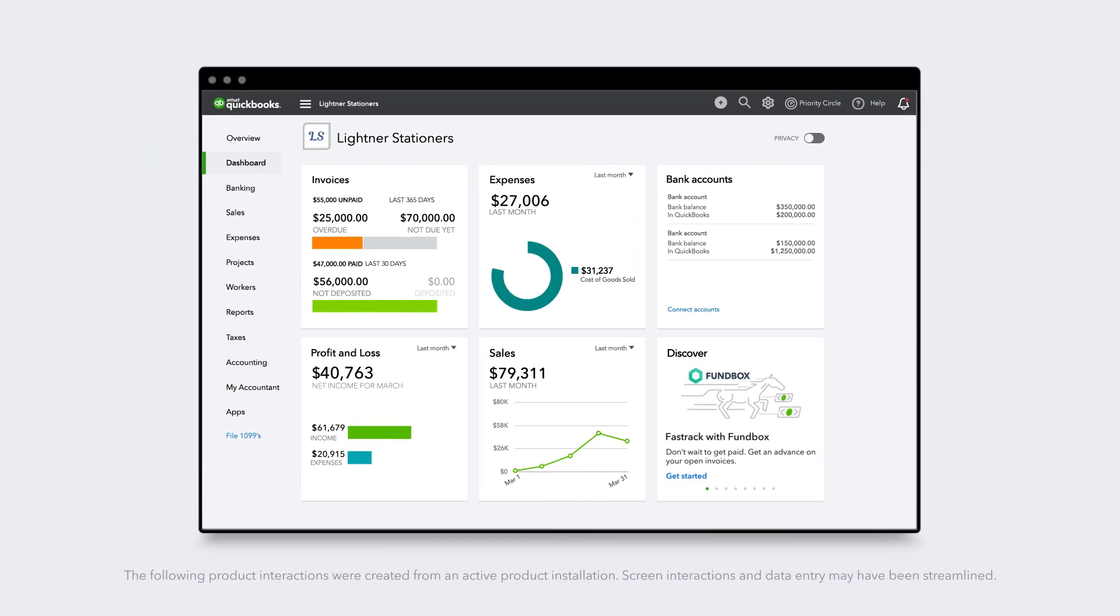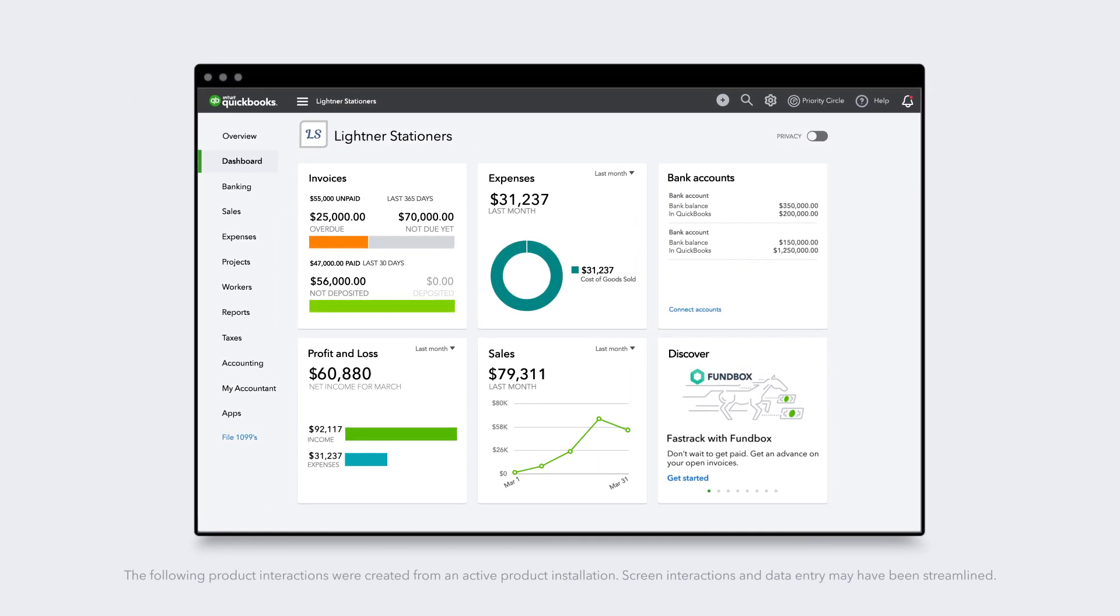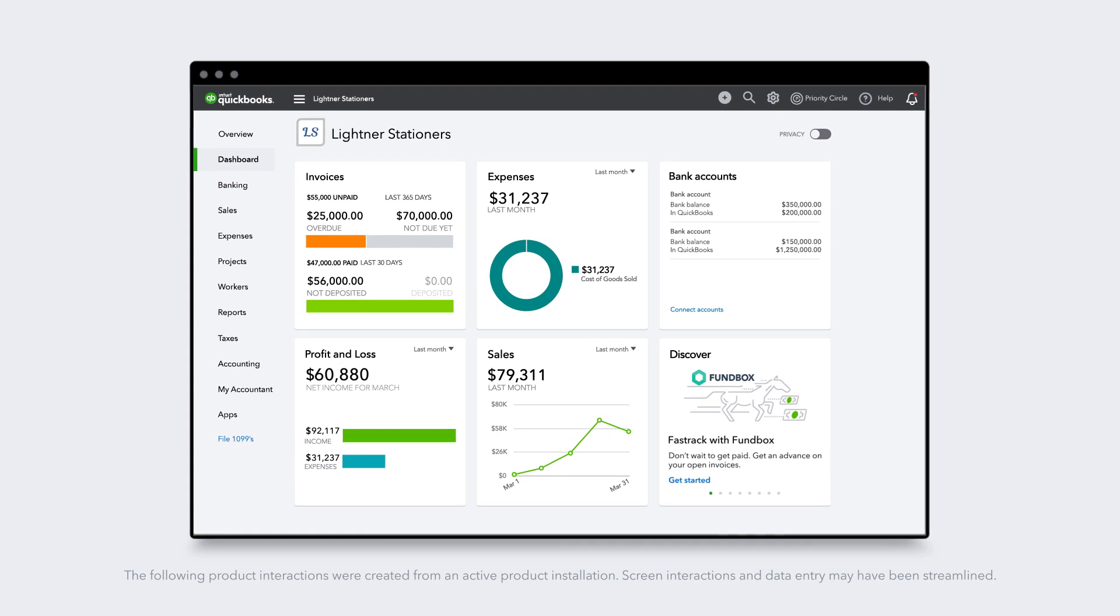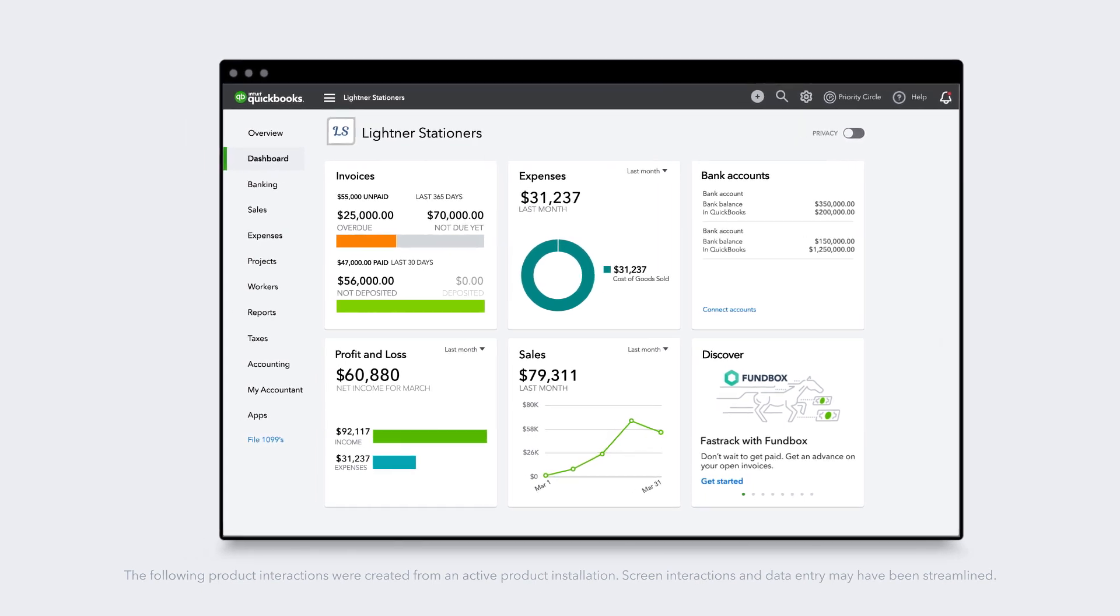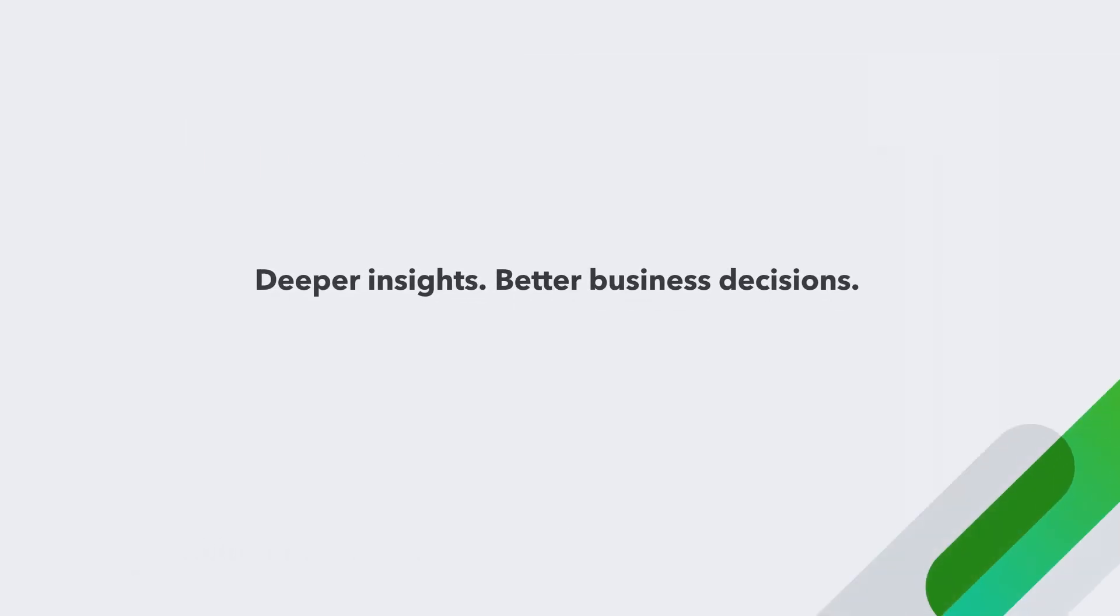With QuickBooks Online Advanced, you have the power to track the data that matters most to your company. Now you can make better business decisions with the deeper insights you gain from Enhanced Custom Fields.